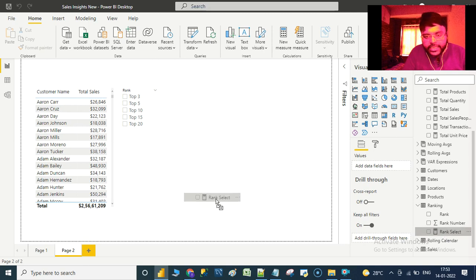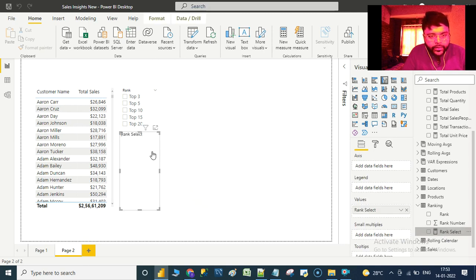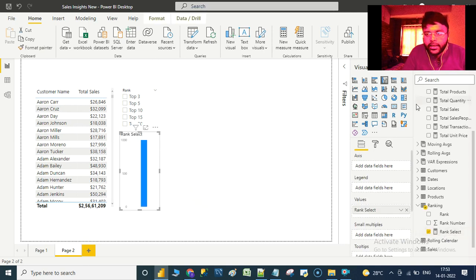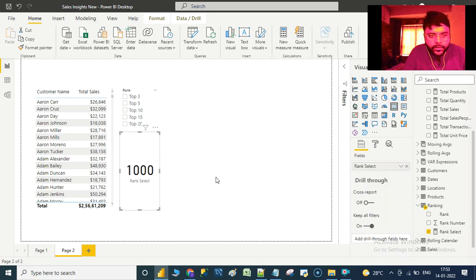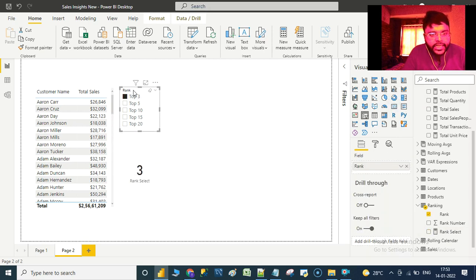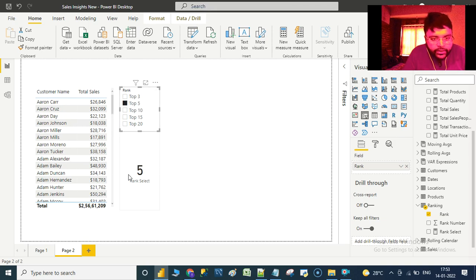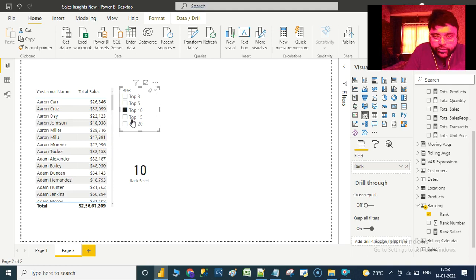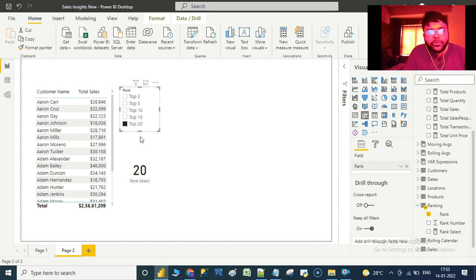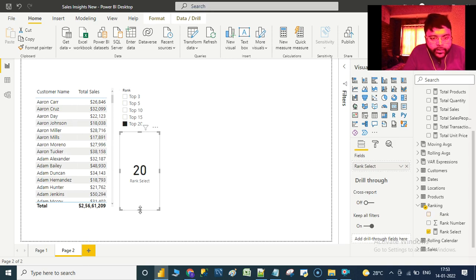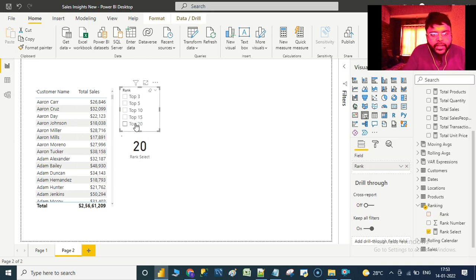Let us drag 'Rank Select' onto a card visual. Now if we select Top 3 we get 3, Top 5 gives 5, Top 10 gives 10, Top 15 gives 15, Top 20 gives 20, and if we make no selection, we get 1000.